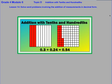All right, that'll take care of things for Lesson 14, where we've been solving word problems involving addition of measurements in decimal form.